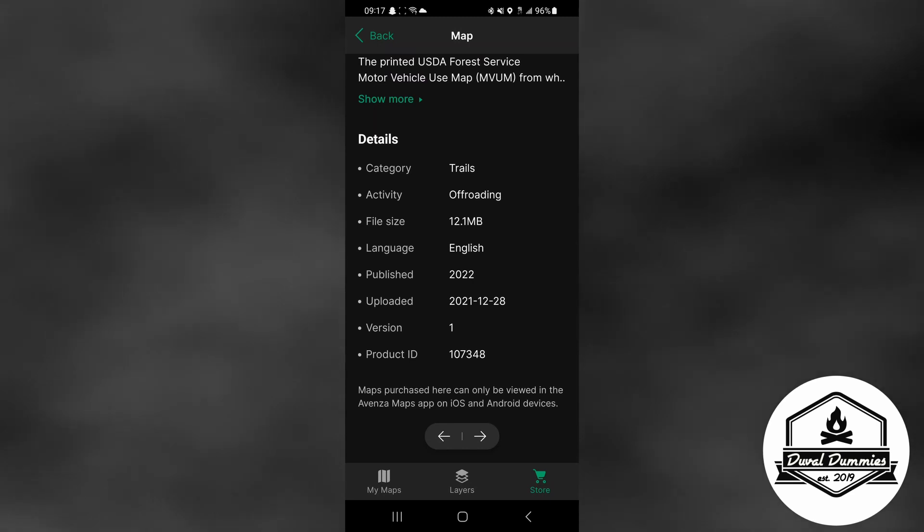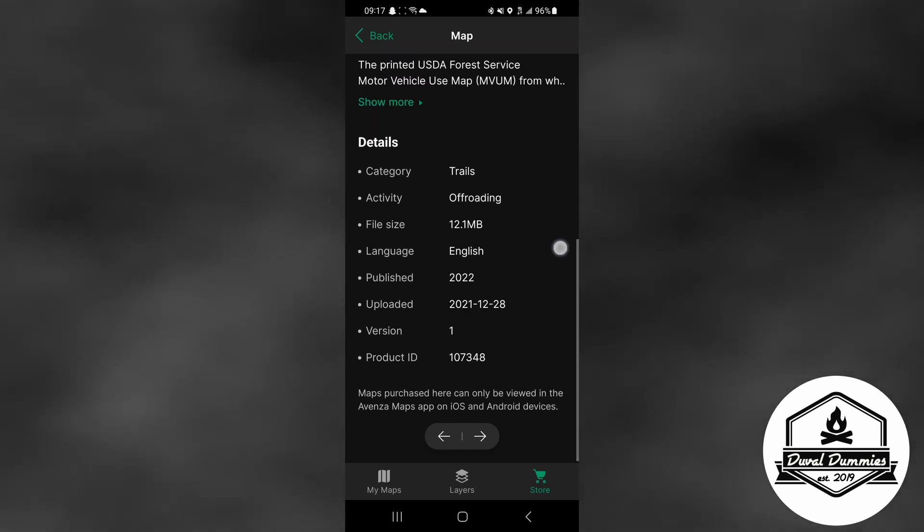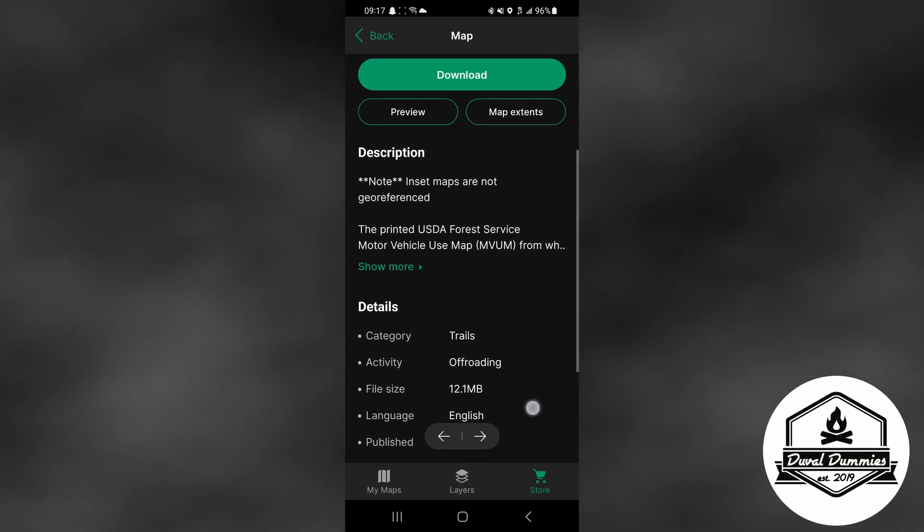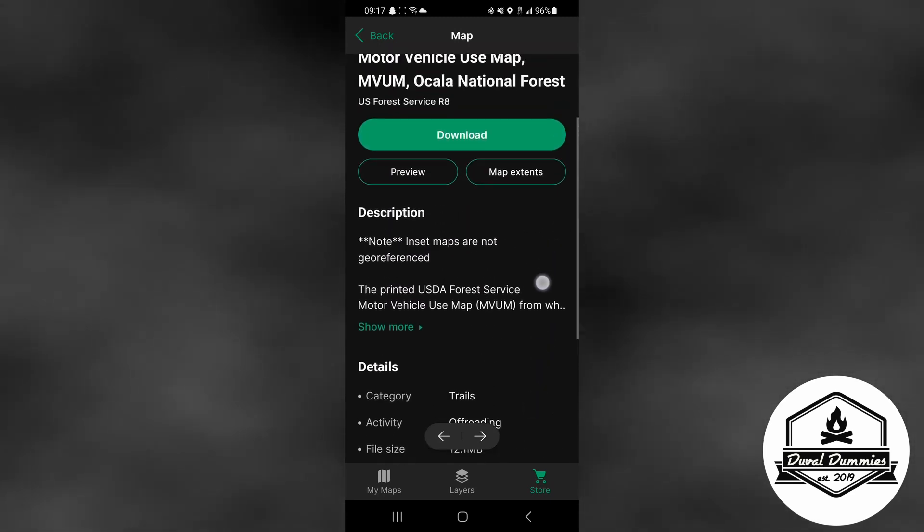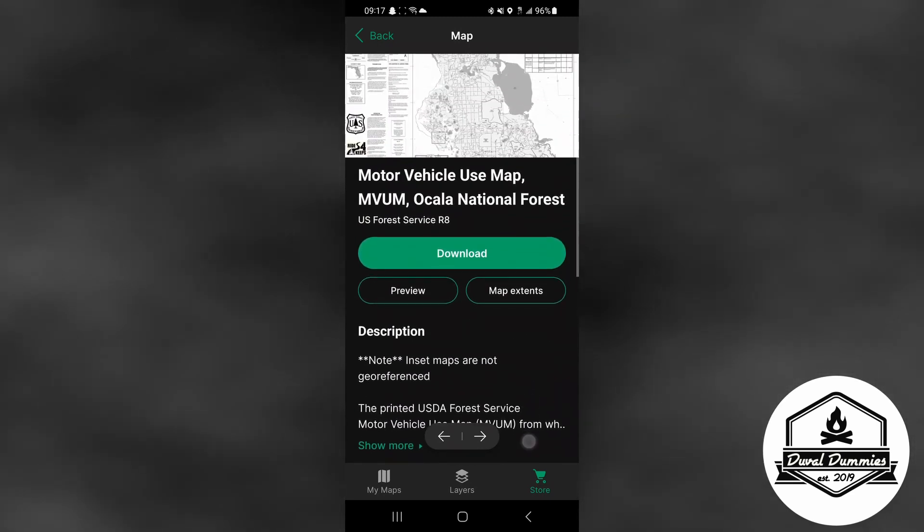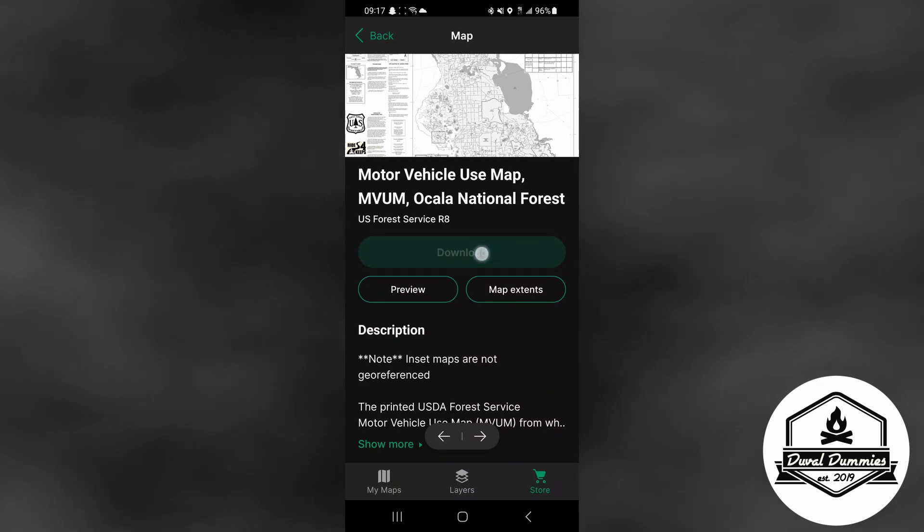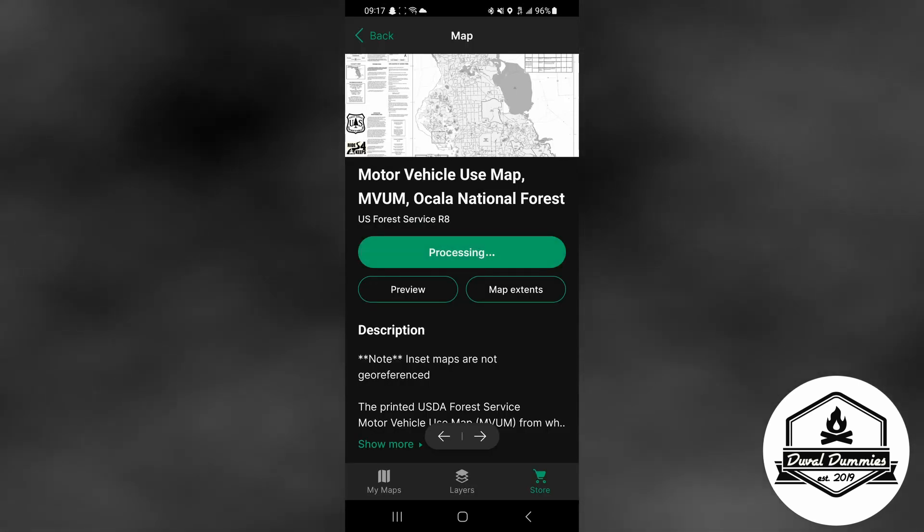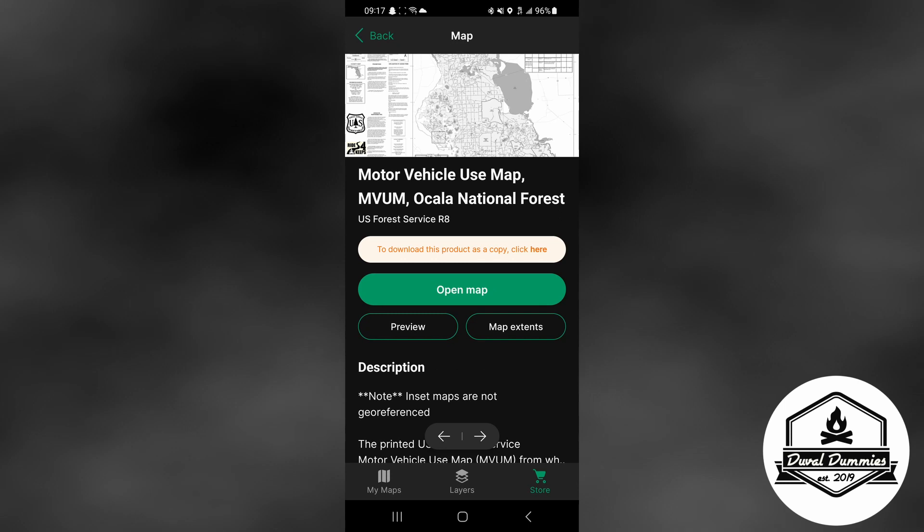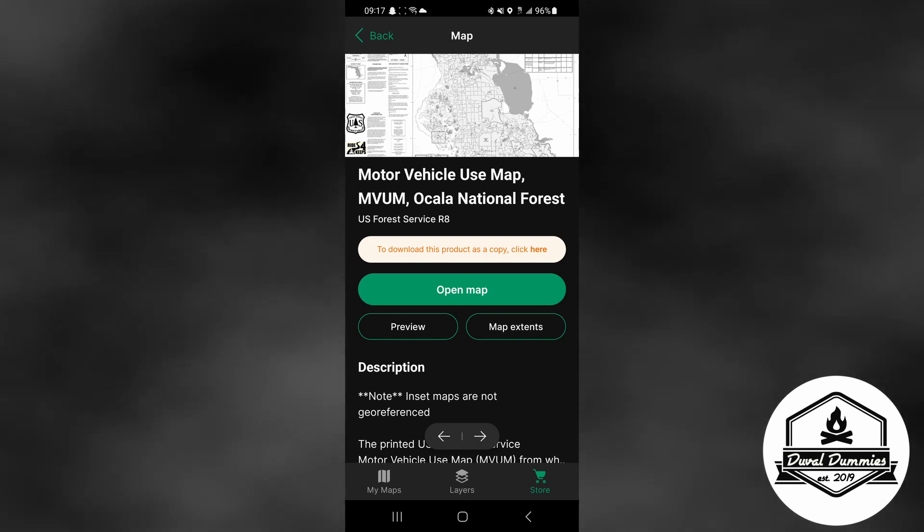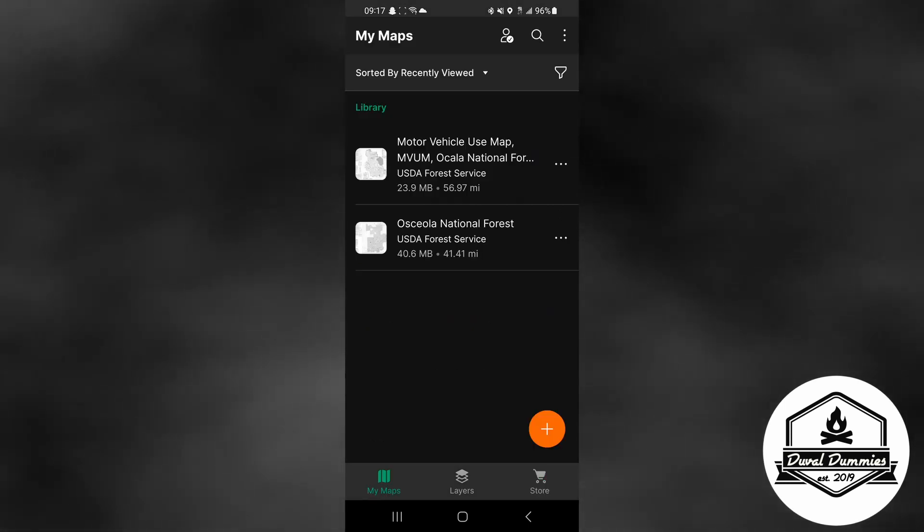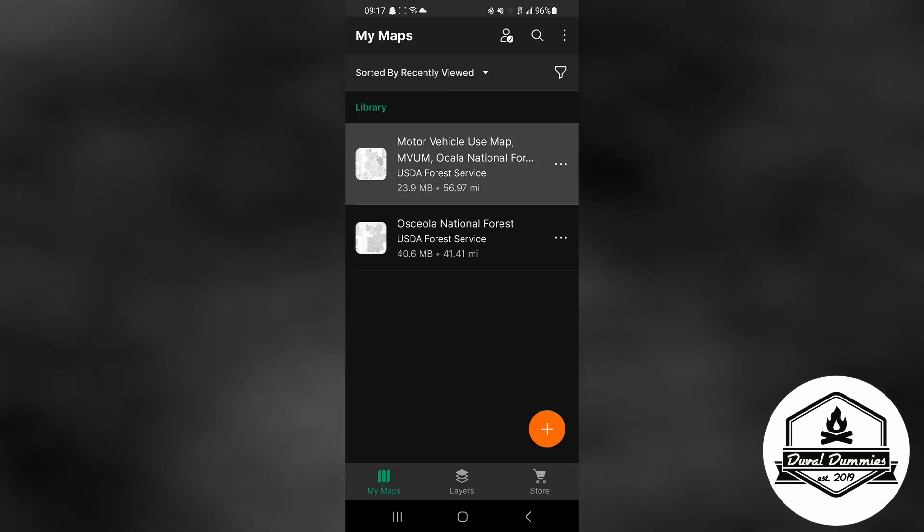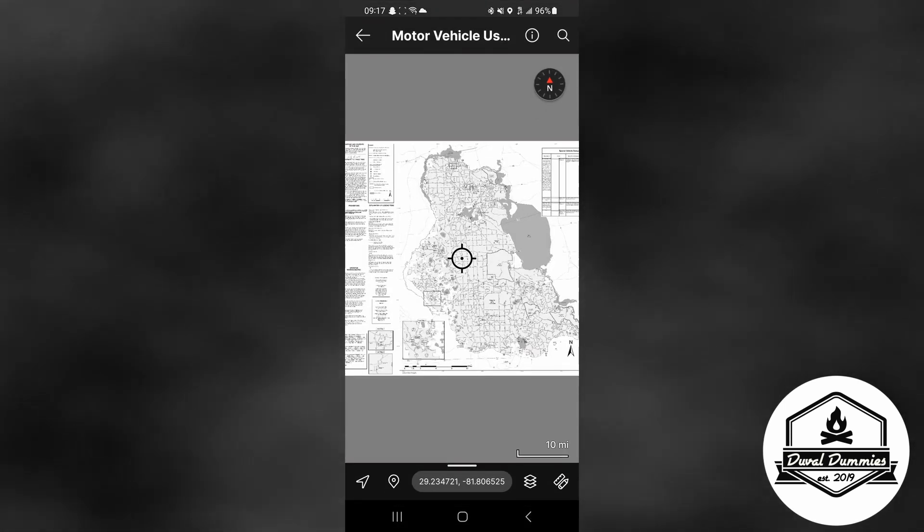So that looks like the one that I want. It will process and download to your Avenza app. From here you can either open the map directly from there or go back to my maps and open it that way.